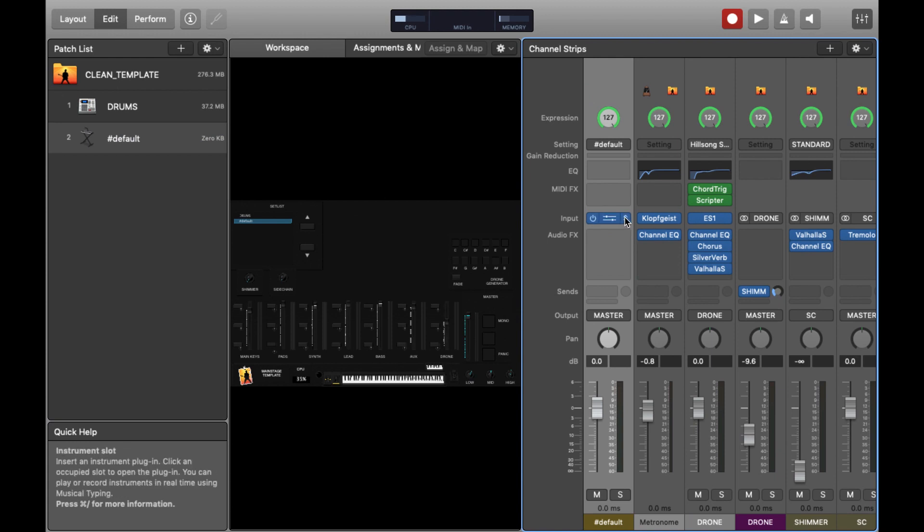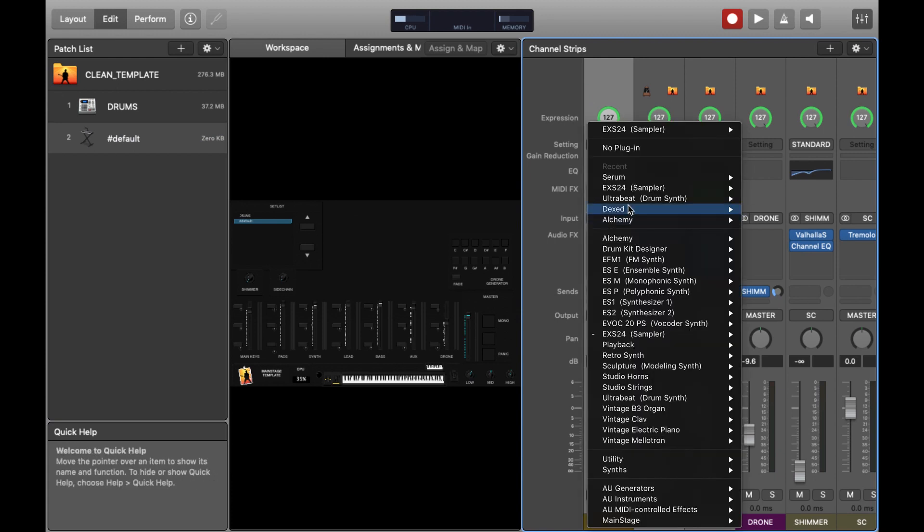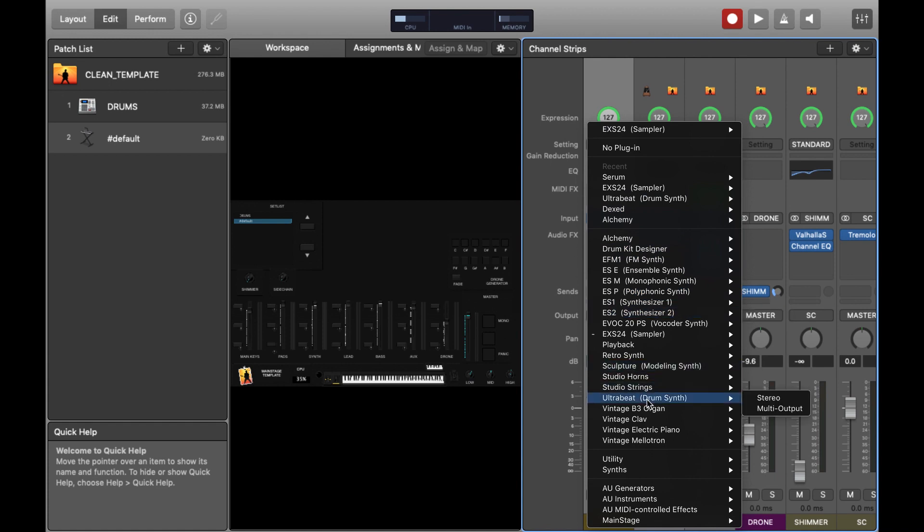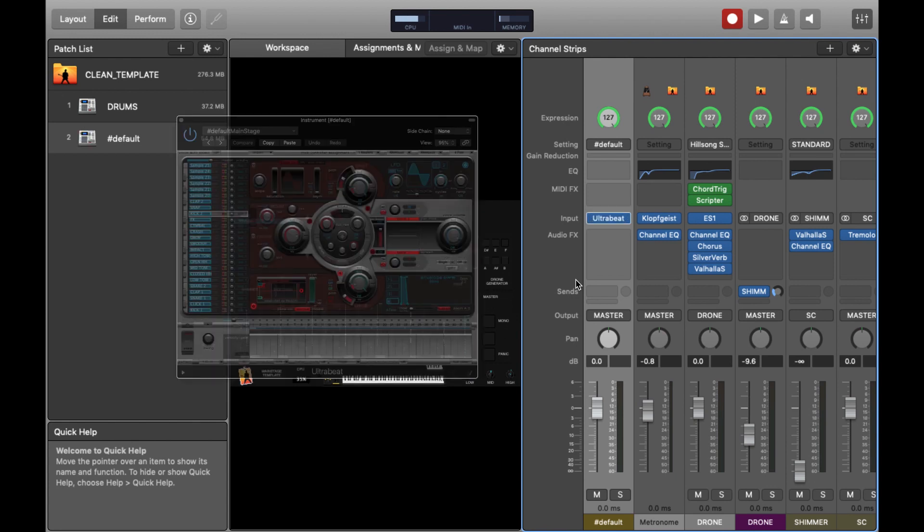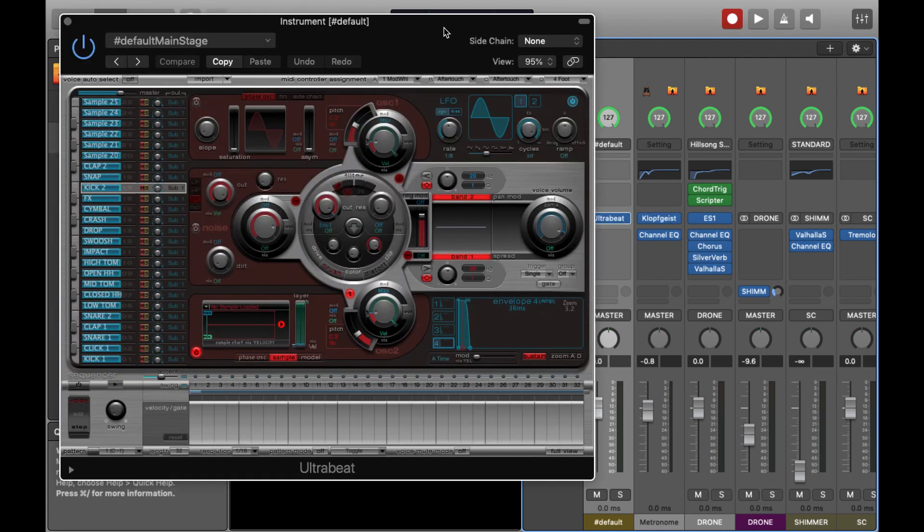Now we need to find the UltraBeat plugin. The UltraBeat plugin is something I've recently used, so you can see it's available at the top for me. But if you just scroll down and click here, you should be able to find it. And if we open it up in stereo, we'll be ready to go.